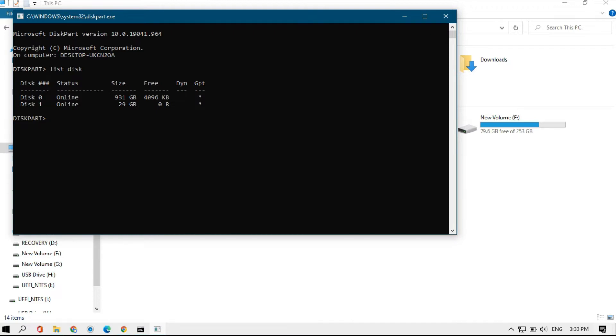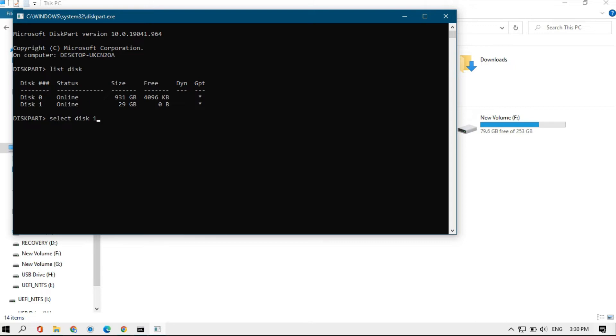Now type select disk 1. In your case it may be disk 2 or disk 3, so you can check from the size which is mentioned here. I'm selecting disk 1 and clicking enter.